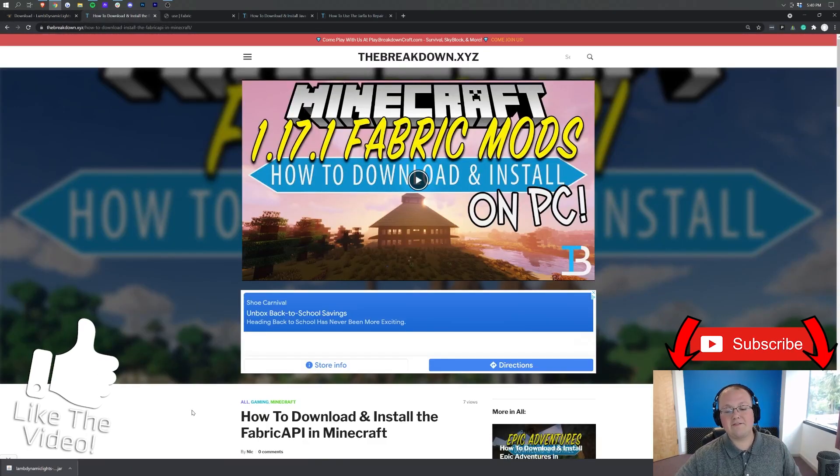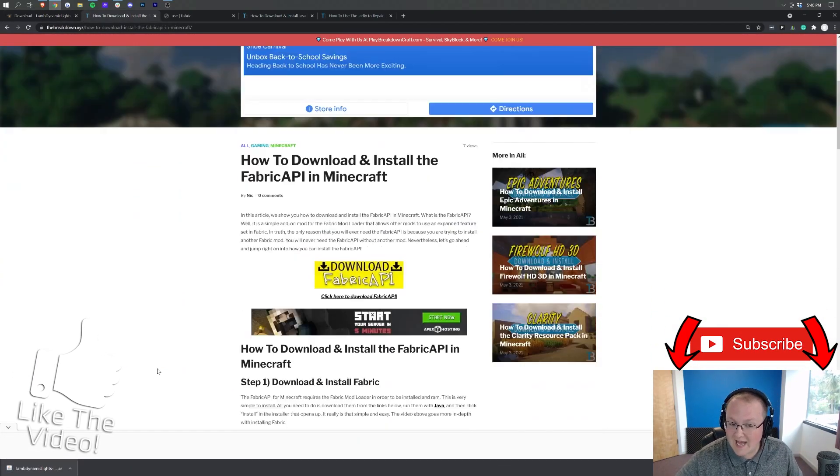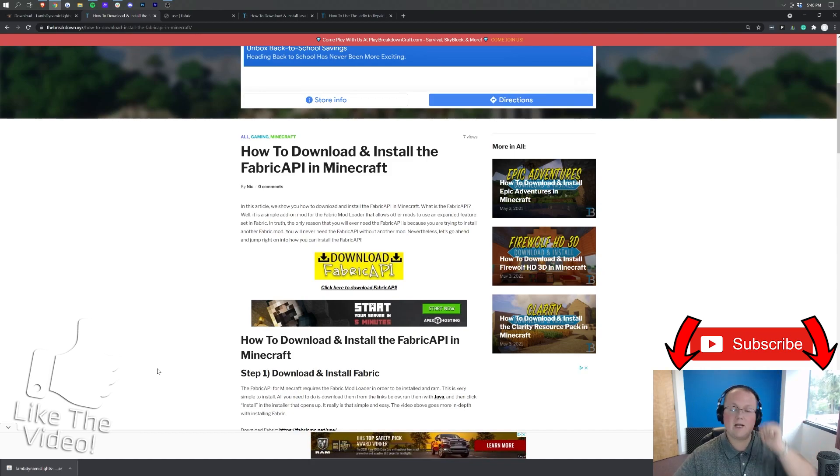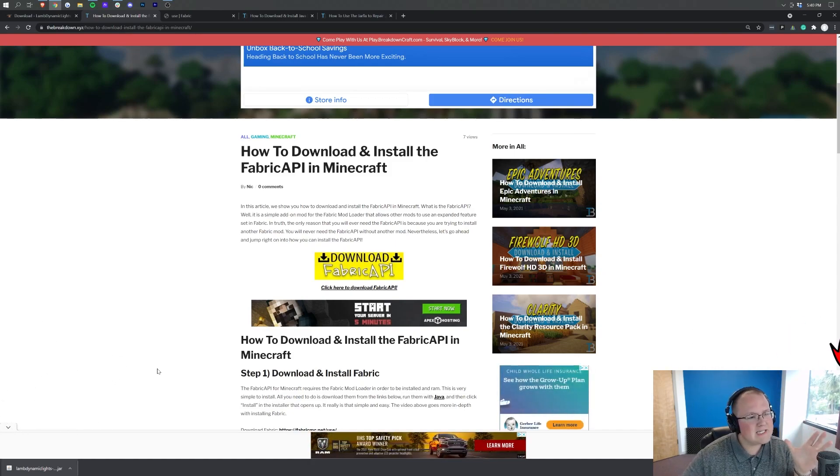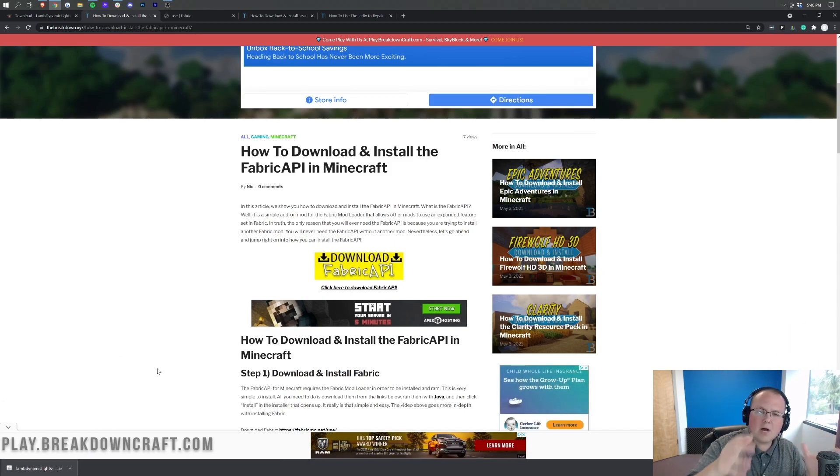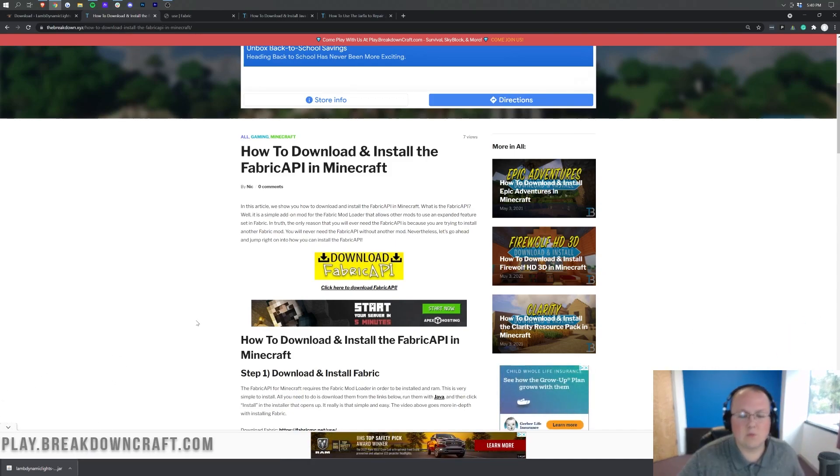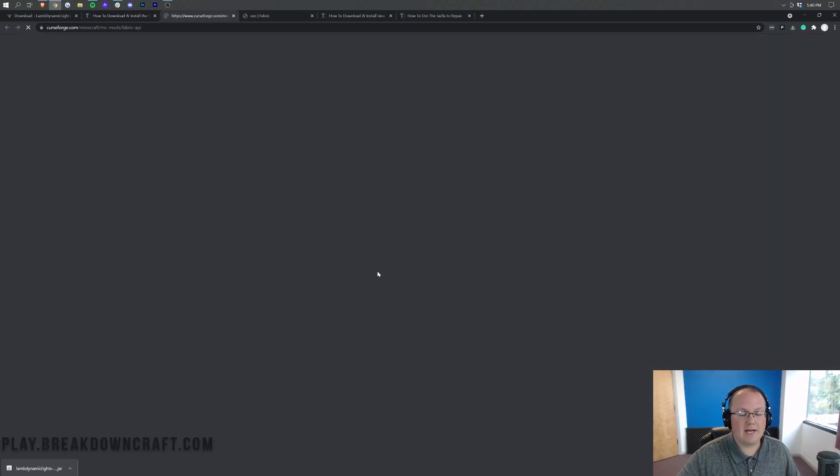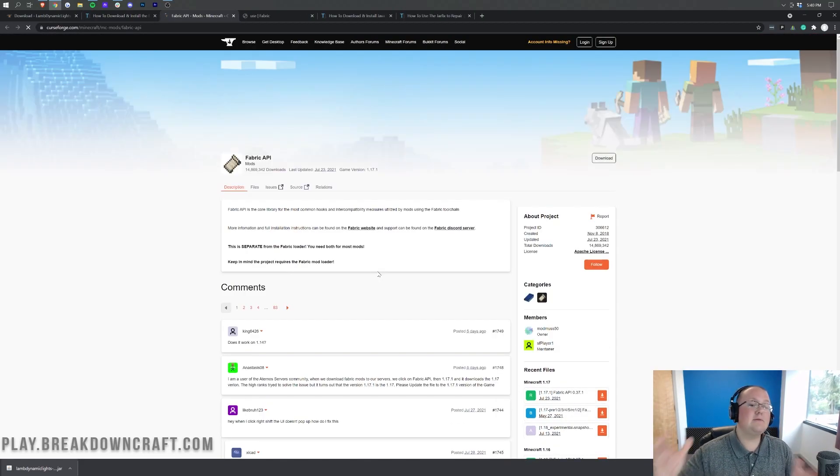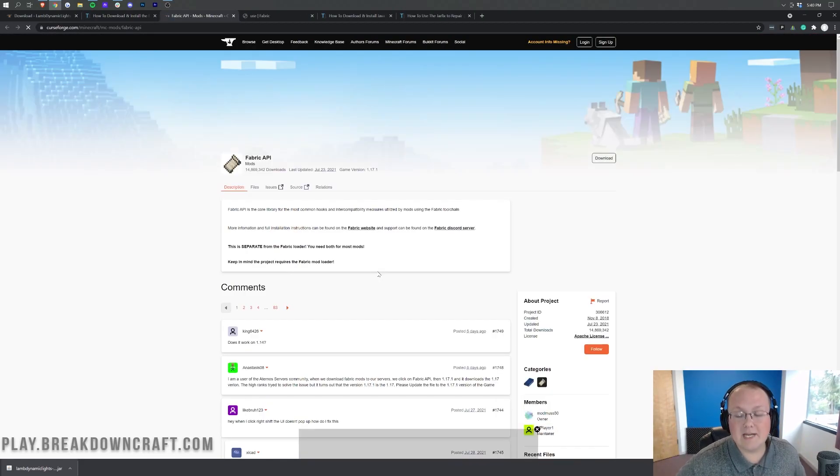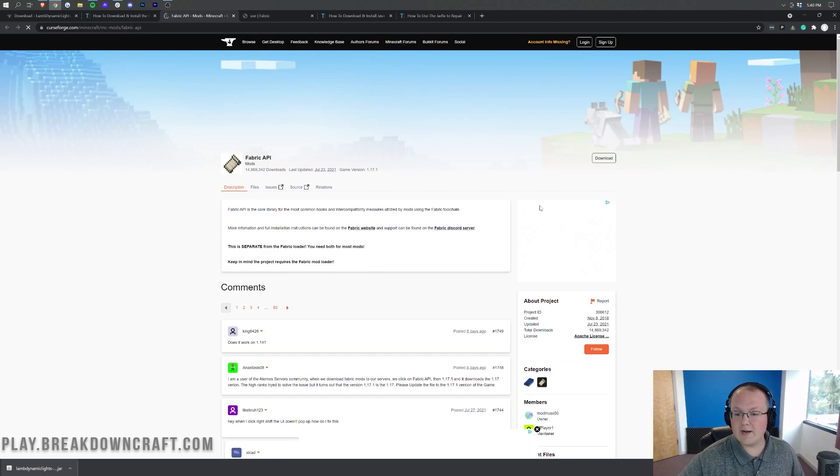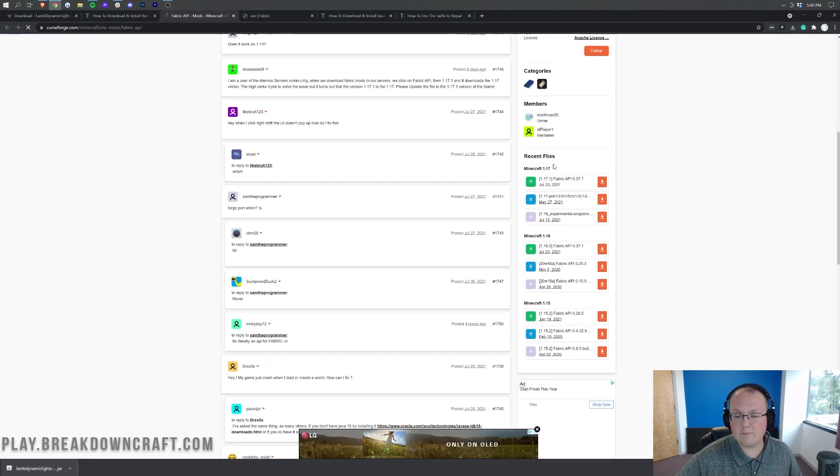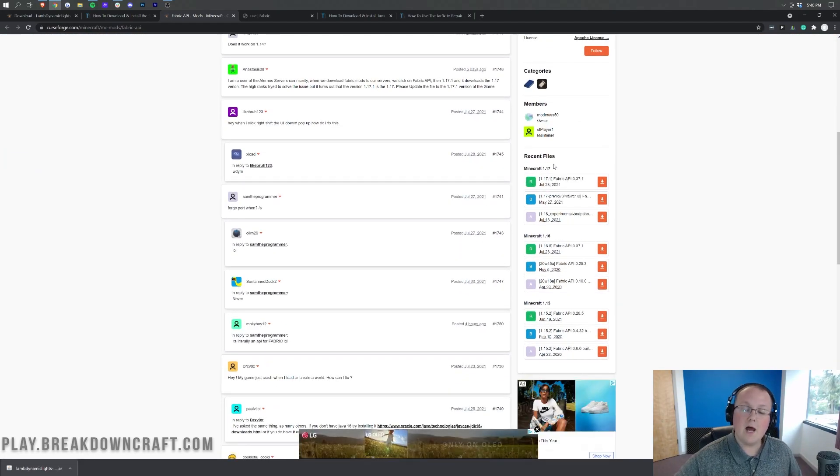We aren't done downloading though, we still need to download the Fabric API. This is going to be the third link down below, and this is basically just a required mod for Dynamic Lights to work. Once you're on this page, go ahead and click on the yellow Download Fabric API link and it will take you to the Fabric API download page.